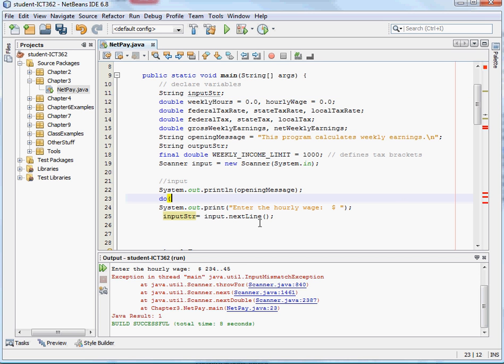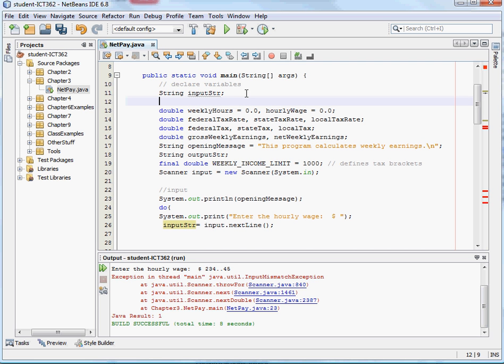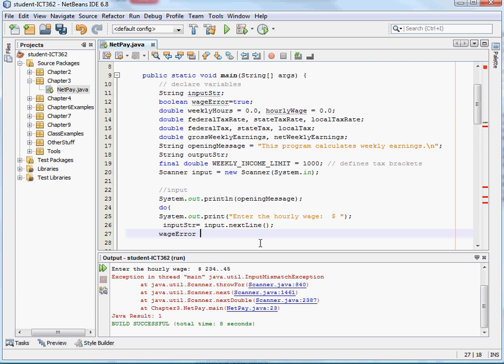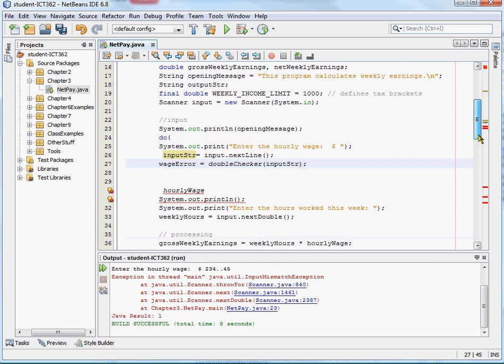So what we're going to do here, we're going to have the input string that's going to collect the input from the next line there. And then the next thing we want to do is we want to check it. So we want to get a Boolean value. So let's go ahead and create some Boolean variables up here to use. And we'll just set that equal to true. And so let's go ahead and do that test here. I'm going to pass this string to the method we created and it's going to return a Boolean value true or false.